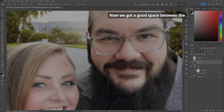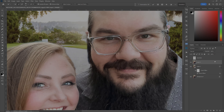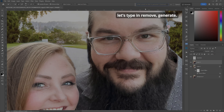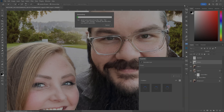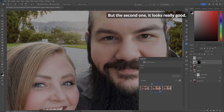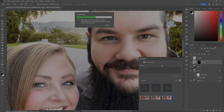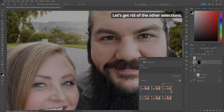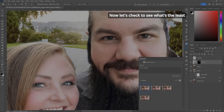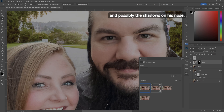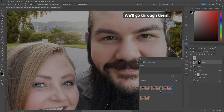In Generative Fill, type in 'Remove' and hit Generate. It'll do its thing. That first one isn't great, but the second one looks really good. Let's also change the prompt to 'Remove Glasses' and generate again. Now we've got another set of selections — let's get rid of the ones with the glasses still showing. Let's check which one has the least amount of things moving between hair, ears, eyes, and possibly the shadows on his nose. I'm digging number two.